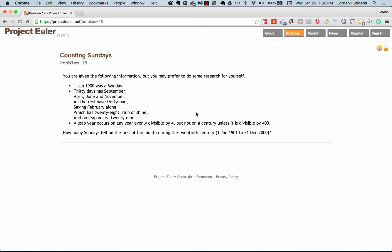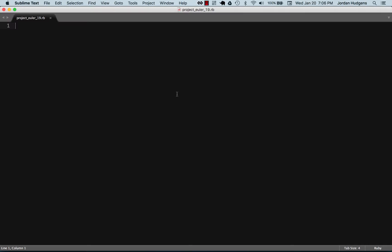We're gonna see that we don't even need to take this into account because of how we're gonna integrate it with Ruby. The question is how many Sundays fell on the first of the month during the 20th century, so we're going to take a date range of January 1st 1901 to December 31st 2000.